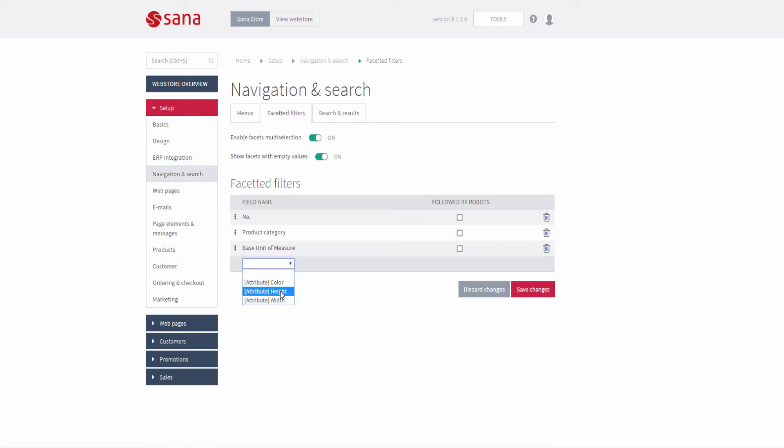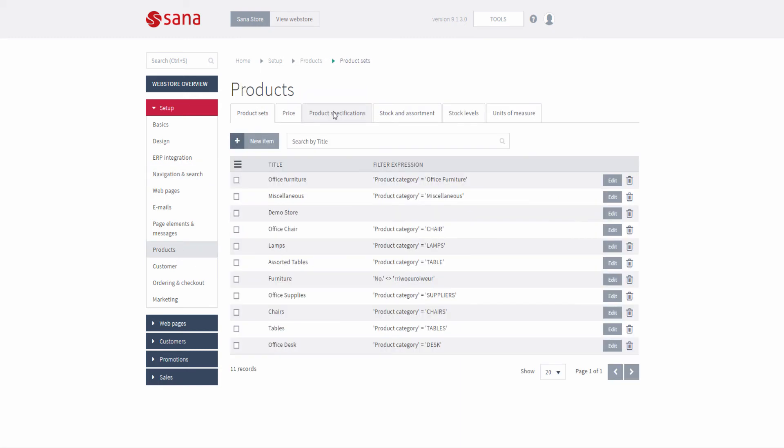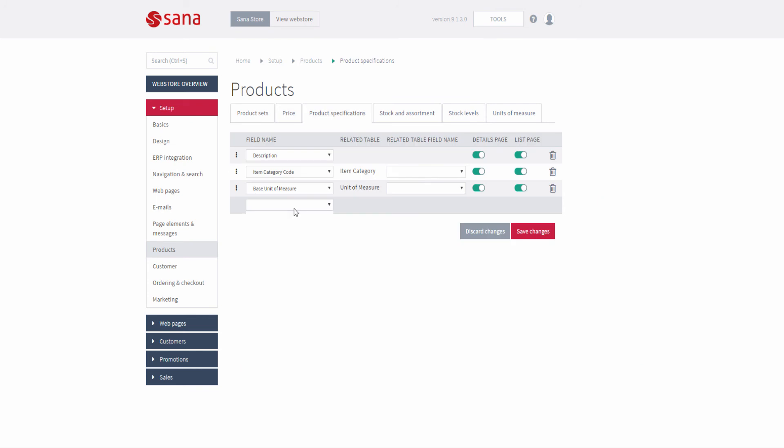You can also use item attributes to filter the catalog in the web store using facets and to add product specifications.